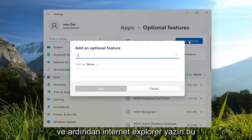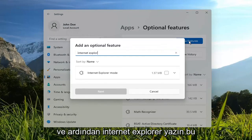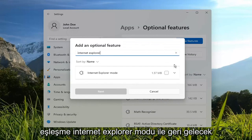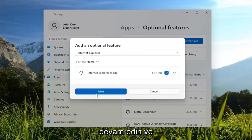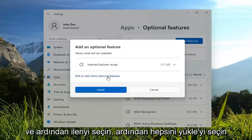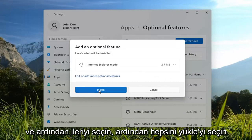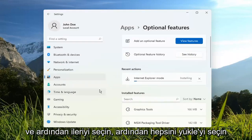And then type in Internet Explorer. It should come back with Internet Explorer mode. Go ahead and check mark inside of that, and select Next. Then select Install.